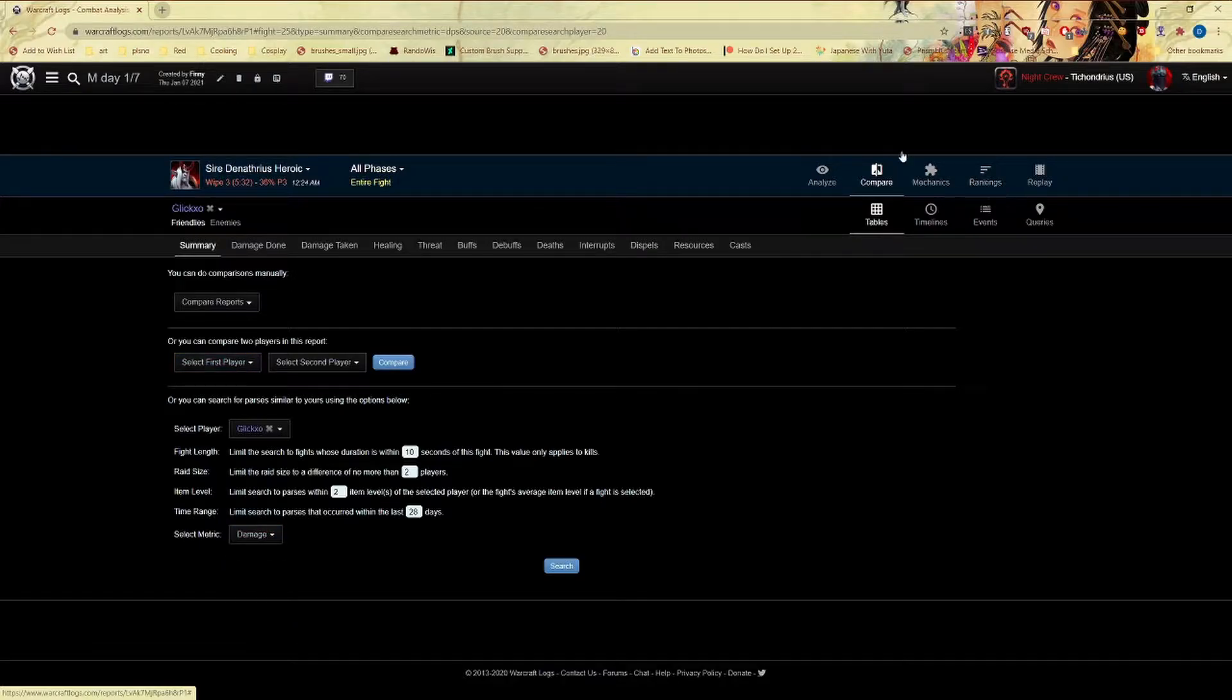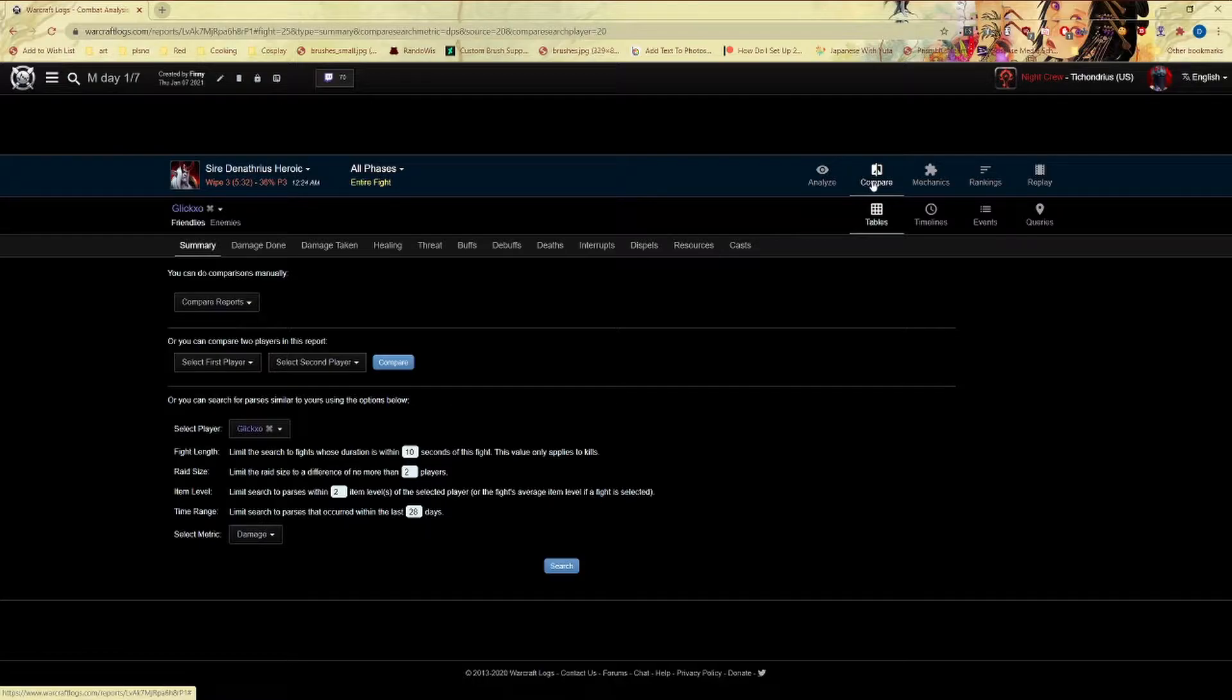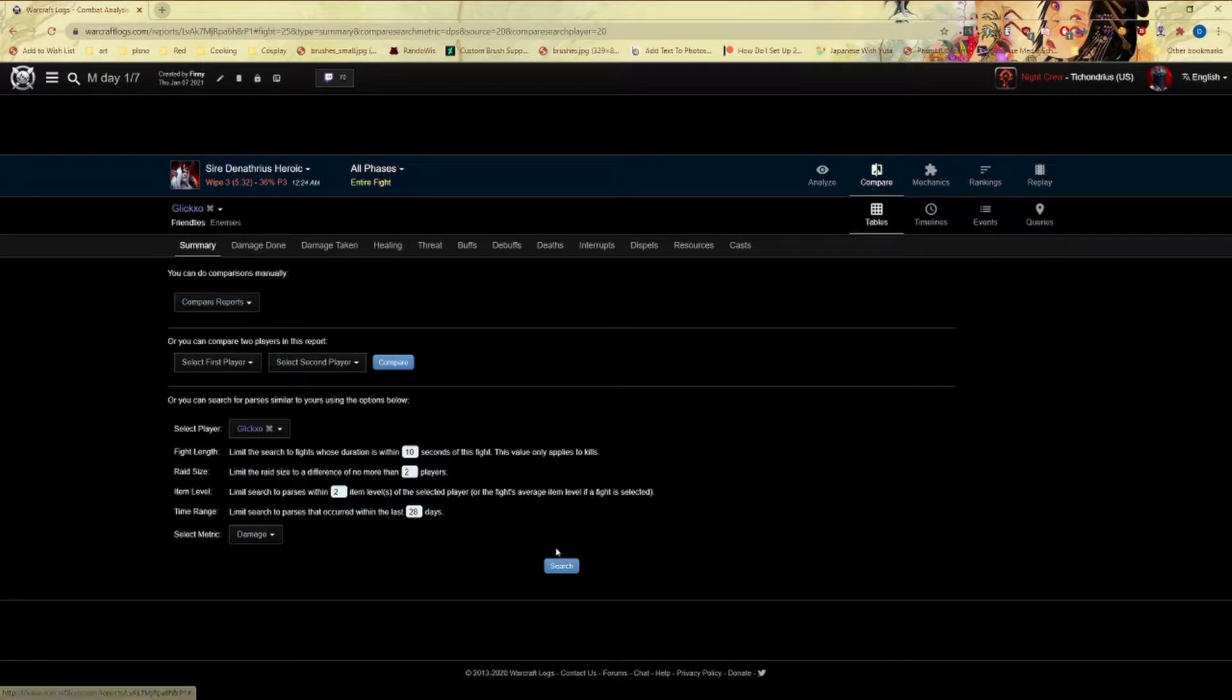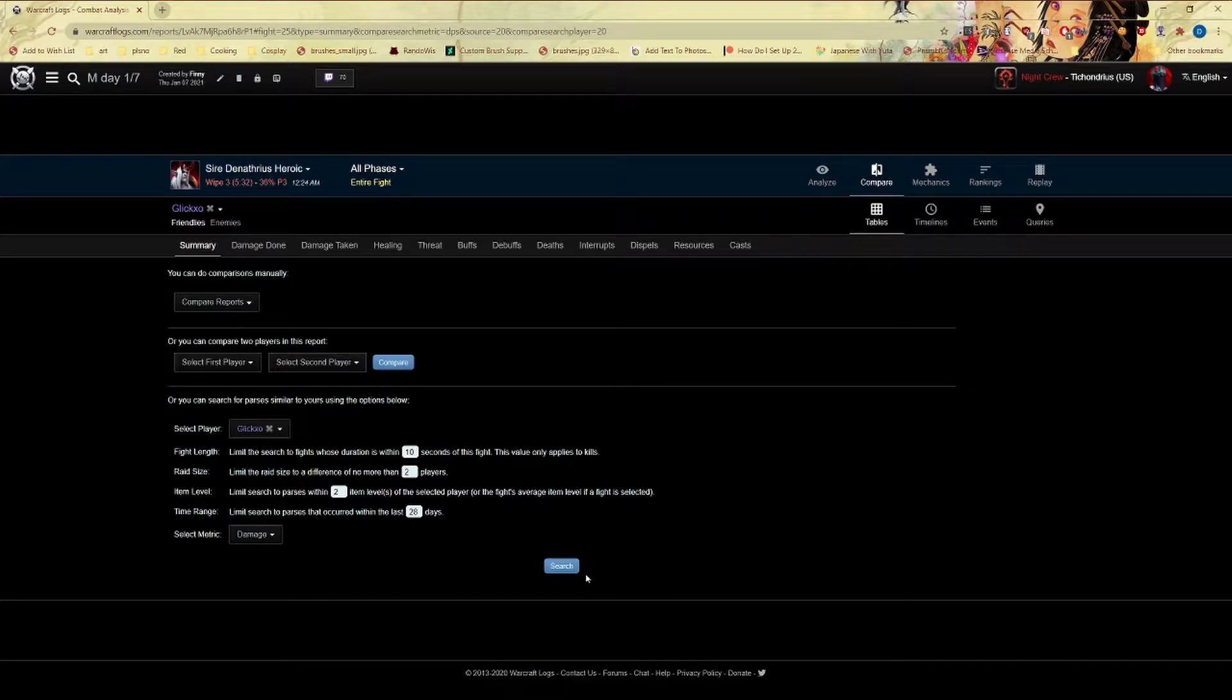When you open logs it will be on the compare. Do not do compare report and then click search - there's more detailed stuff here so you can actually narrow it down. You can also do the limit the raid size to be no different than two players.